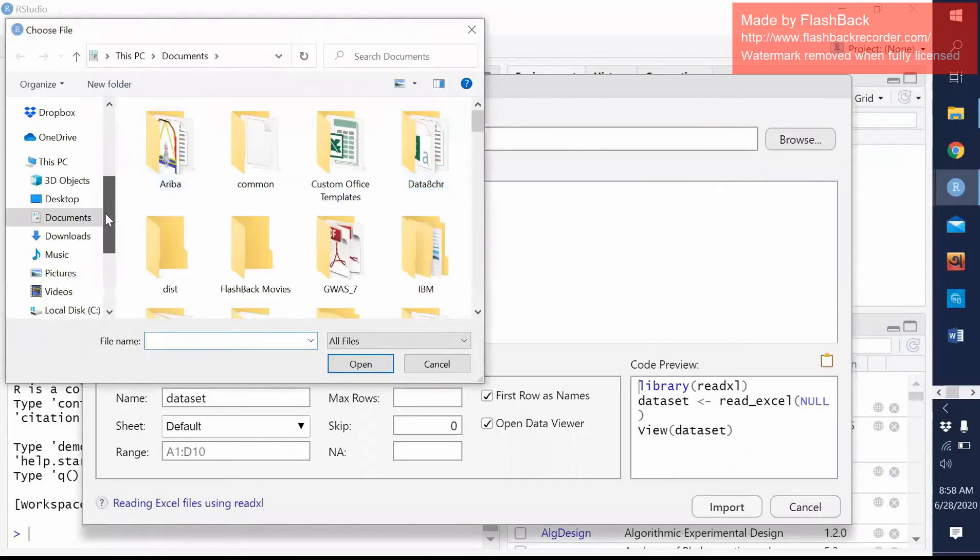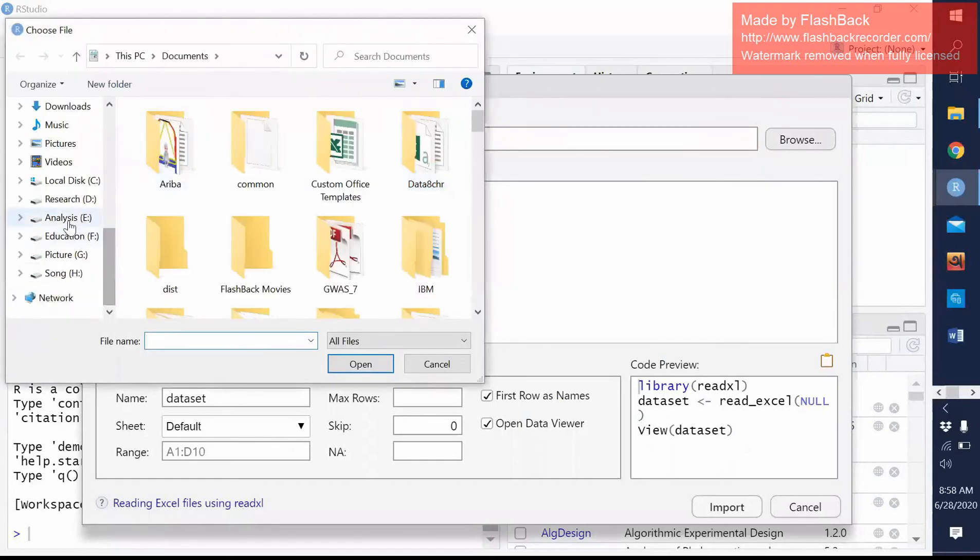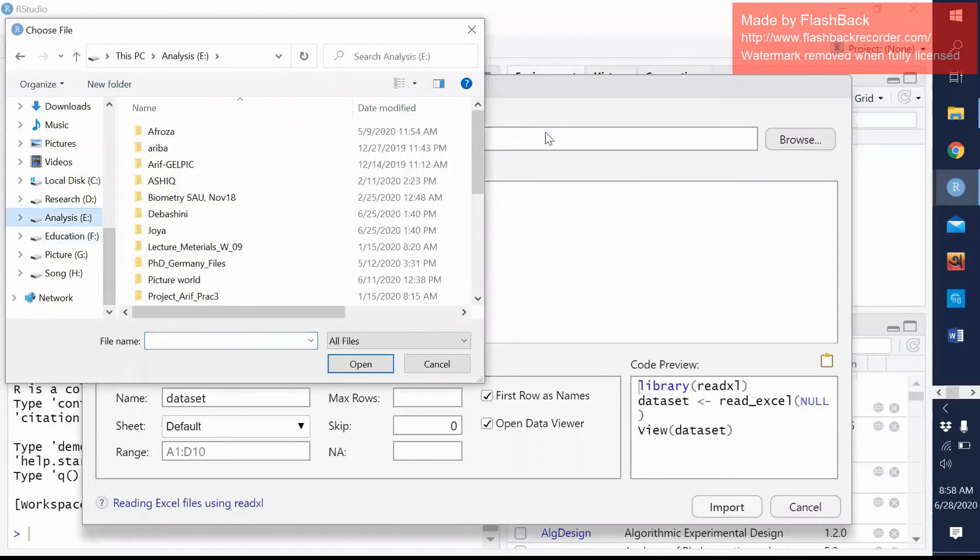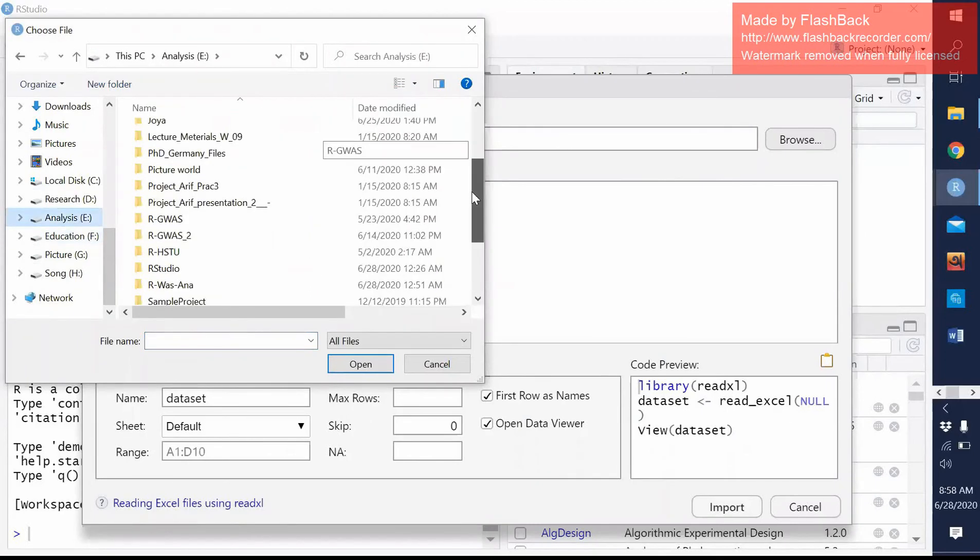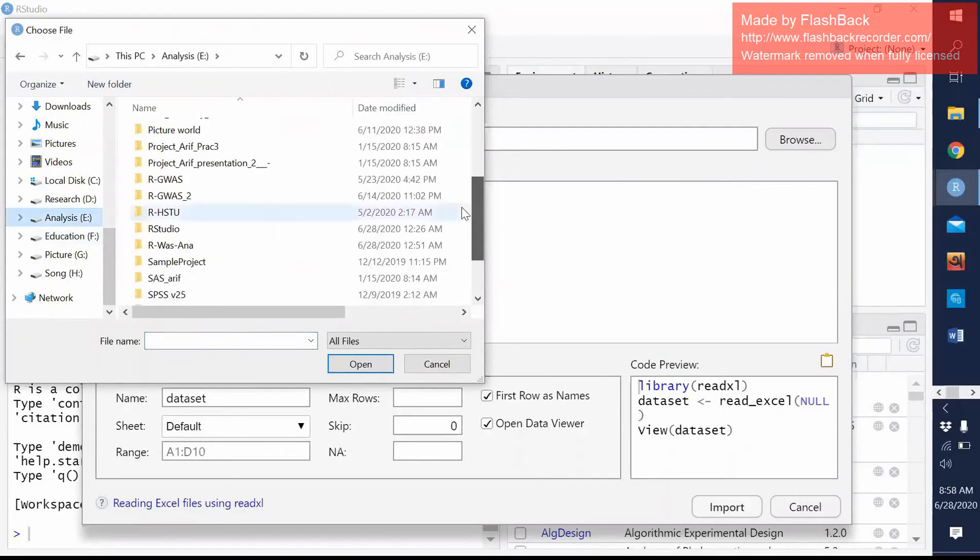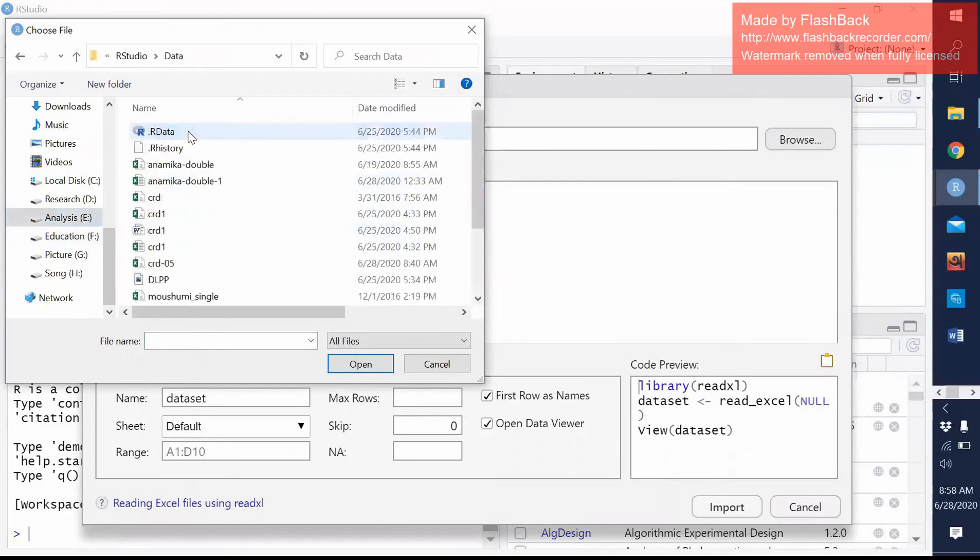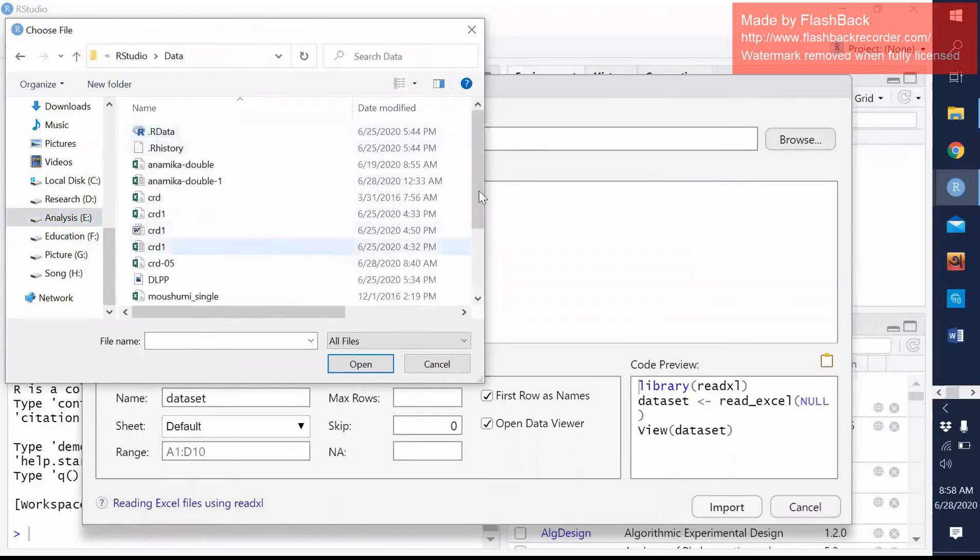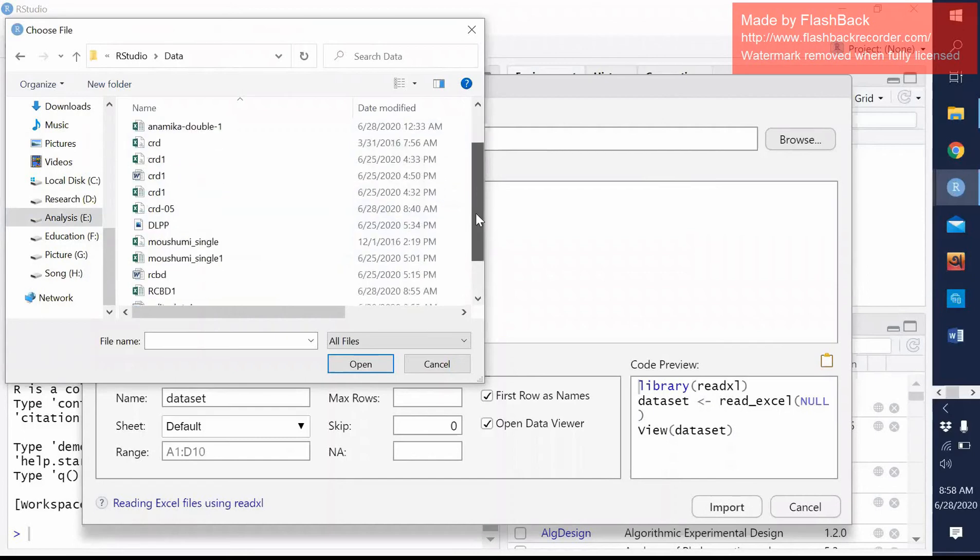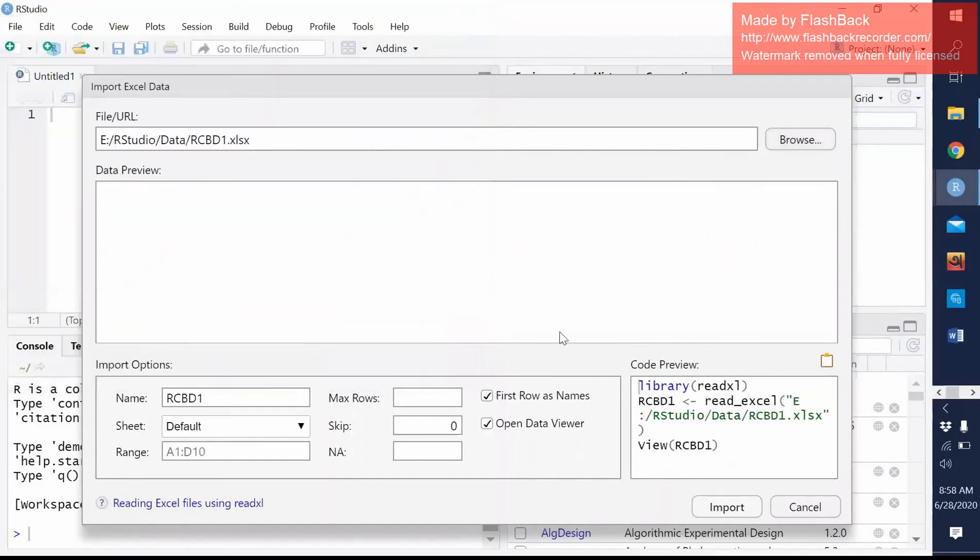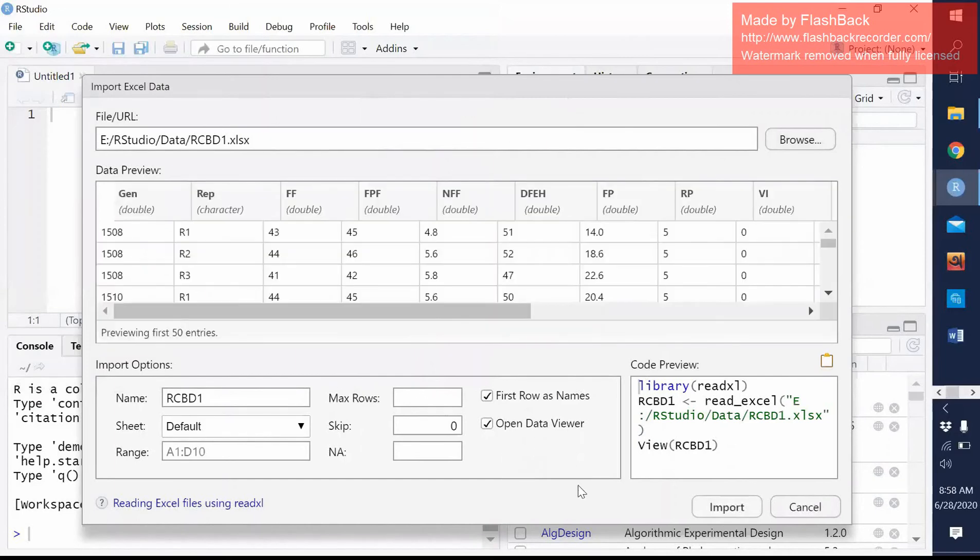Then the browse comes. And then I will select my folder. I will take this data and then data. So I saved it at RCBD one. And then I check this.